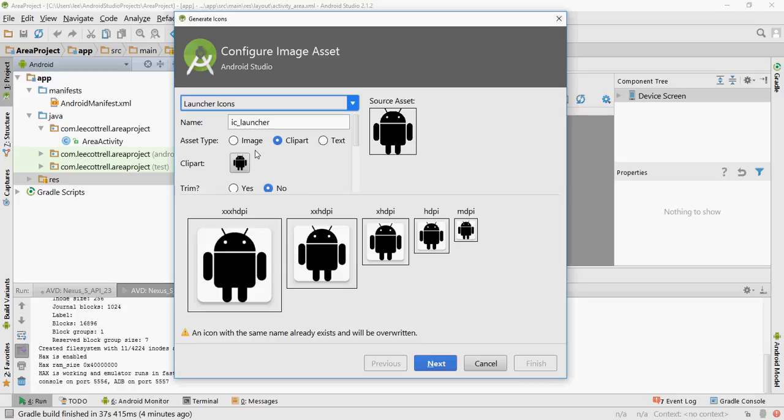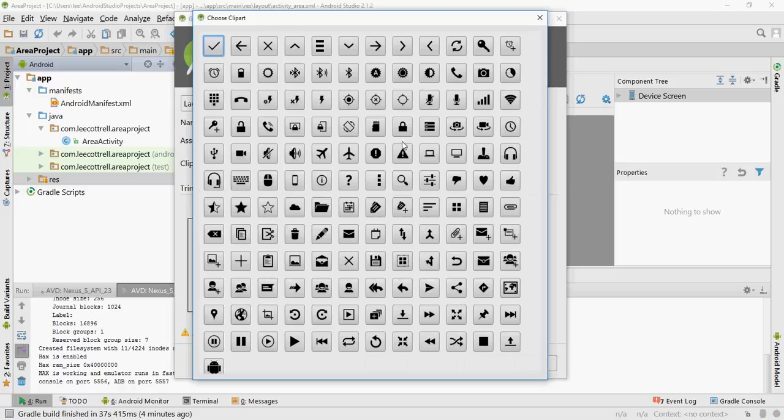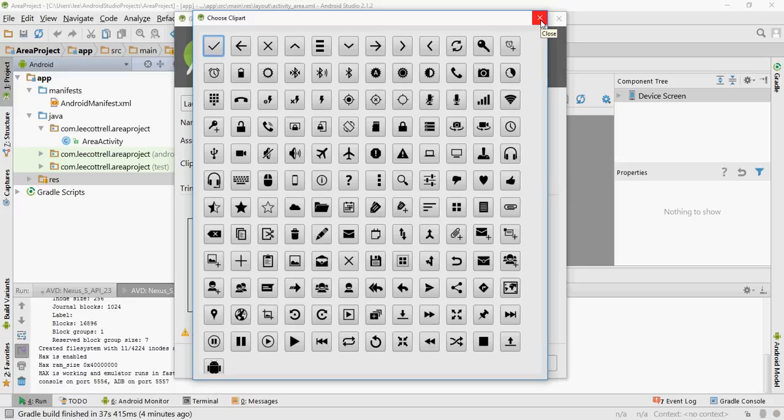You've got three choices: image, clipart, and text. The clipart takes you to the icons that Android includes in the material theme. These are all good, but they're kind of simple and boring. You want your icon to stand out.